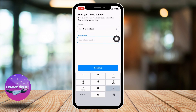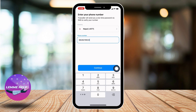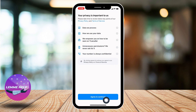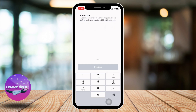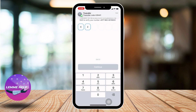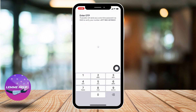First you have to select your country, then enter your number. After you are done, tap on Continue, tap on Confirm, tap on Agree and Continue at the bottom. You will be receiving a code to the number you just entered. Enter that code and tap on Continue.